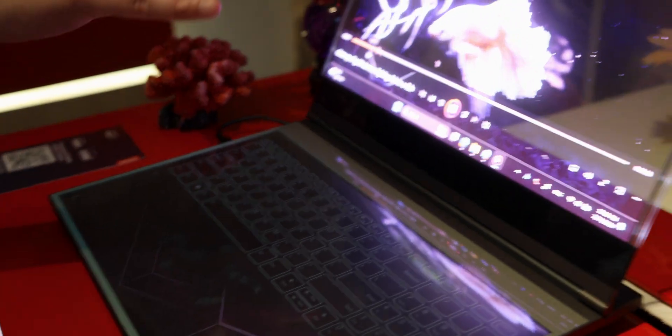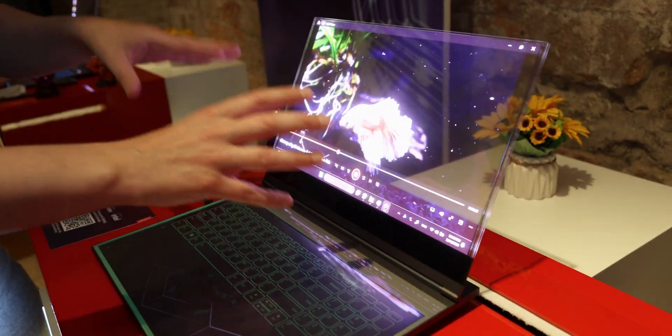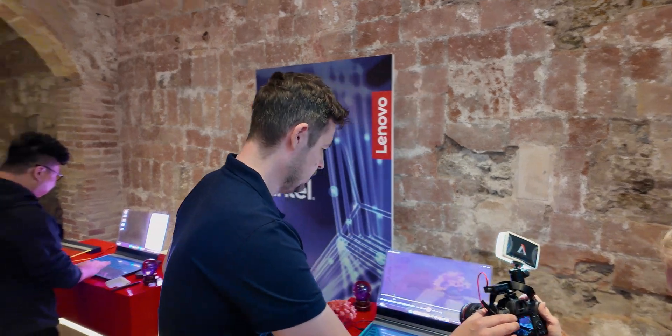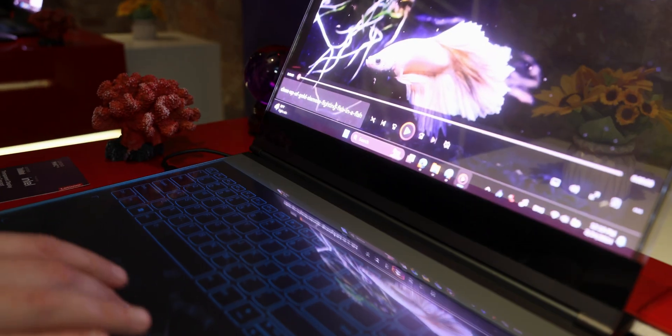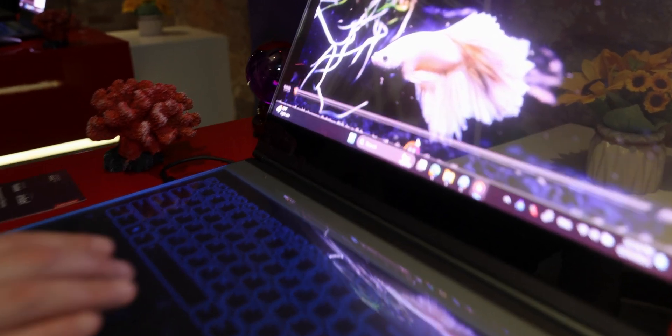So looking at content creation, architects — I can go outside with this laptop because it's an extremely bright screen. It's a 1000 nit panel, so I can use it in any high sunlight or high light conditions.